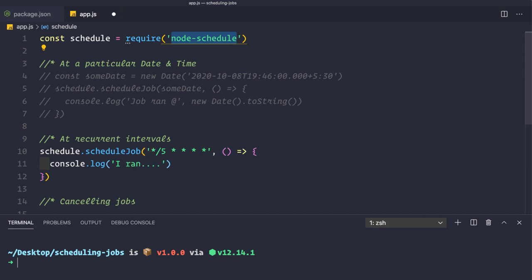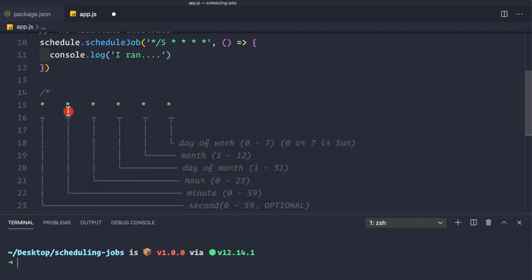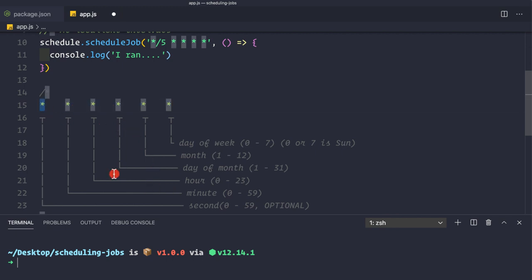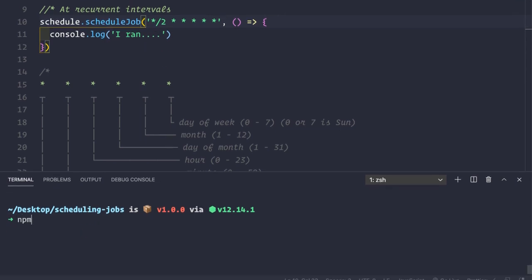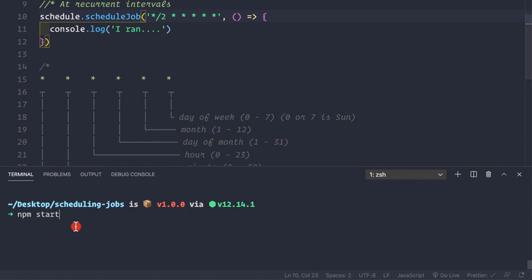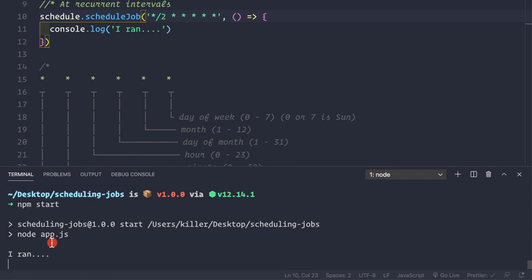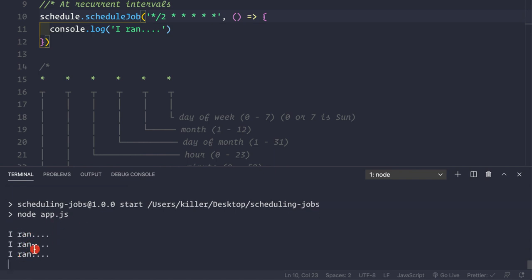In a typical cron expression there are only five fields, but this library supports an optional sixth field for seconds as the first field. Instead of running every five minutes, let's run every two seconds. We write `*/2 * * * * *` - the first field `*/2` targets every two seconds. After saving and running `npm start`, we see the log statement appearing every two seconds in the console.